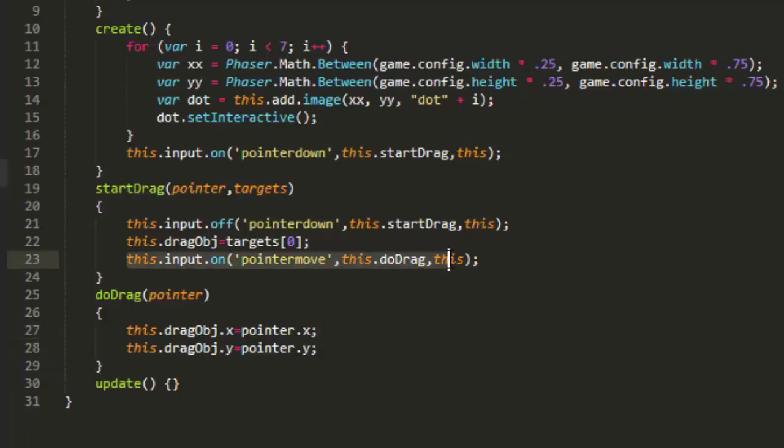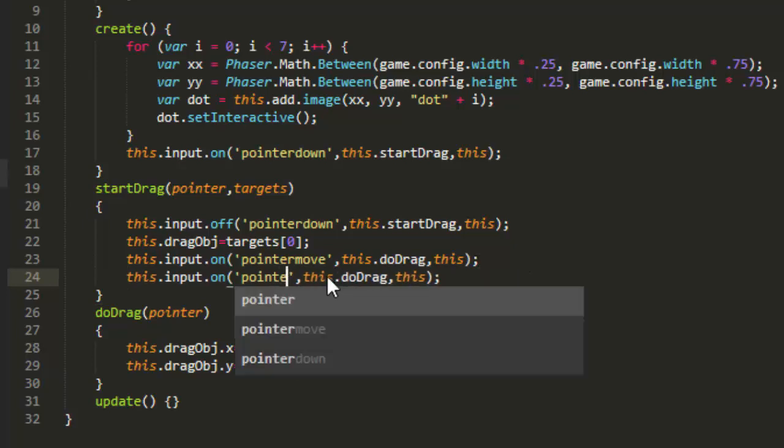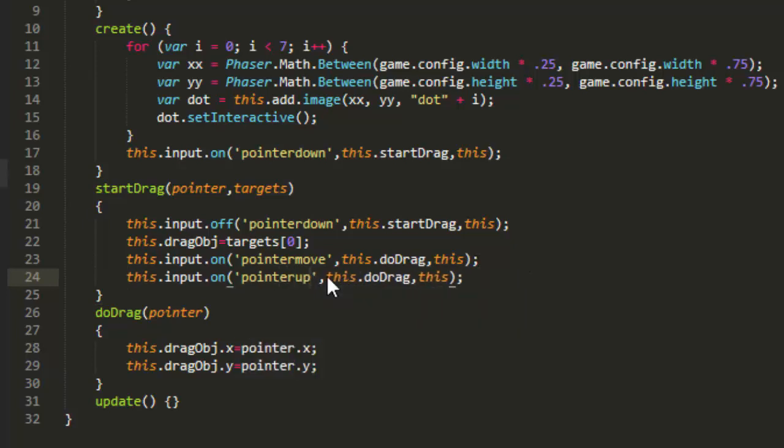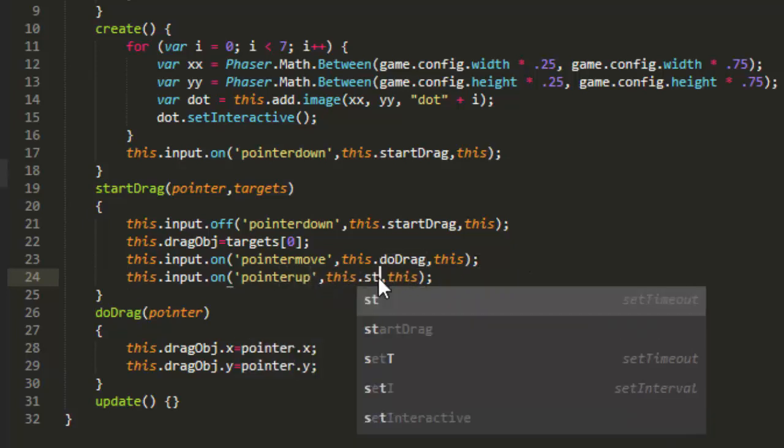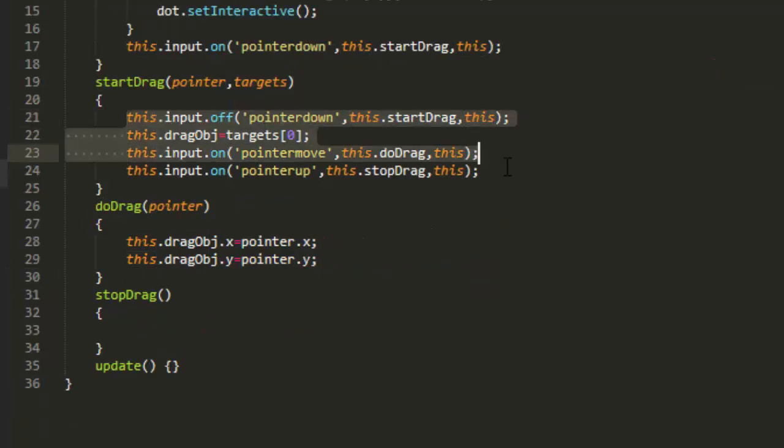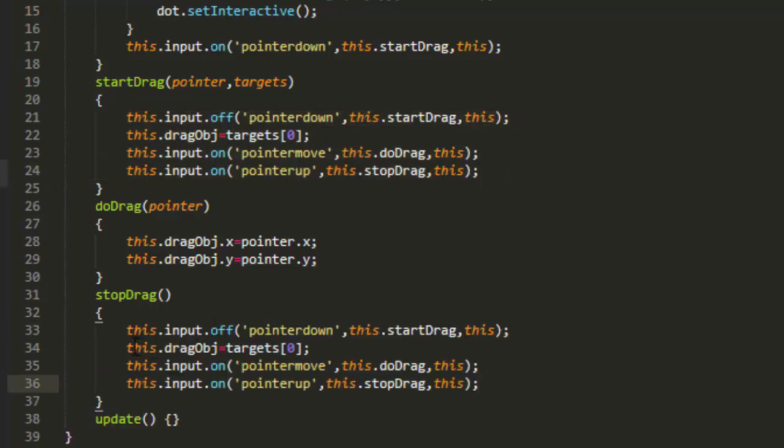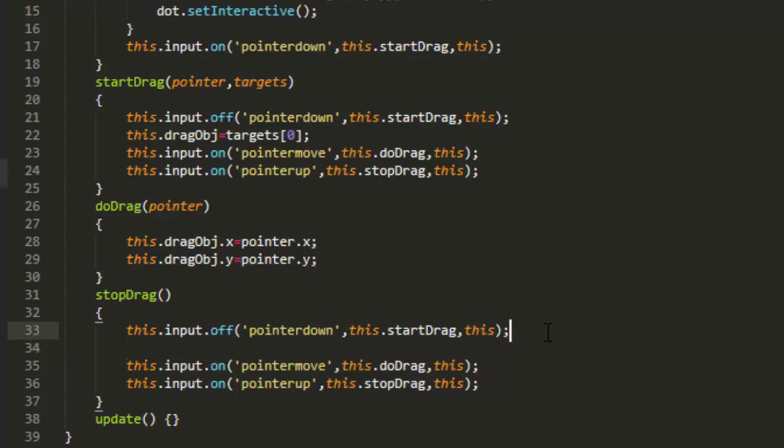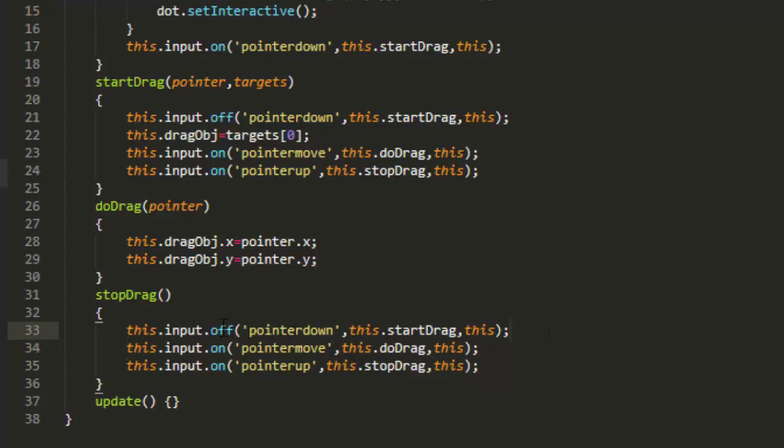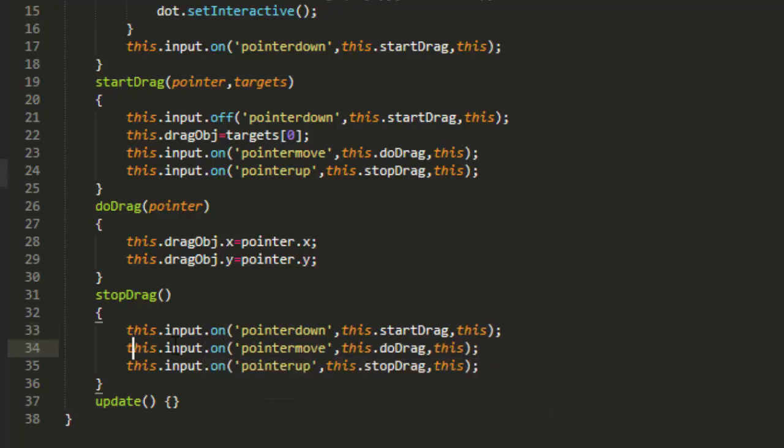So when we add the pointer move, we'll add another listener pointer up and this stop drag. And make that function stop drag. I'm going to copy these lines here from start drag, paste them in stop drag. I can take out where we define the drag object. And I'm going to turn back on the pointer down and turn off the pointer move and the pointer up.